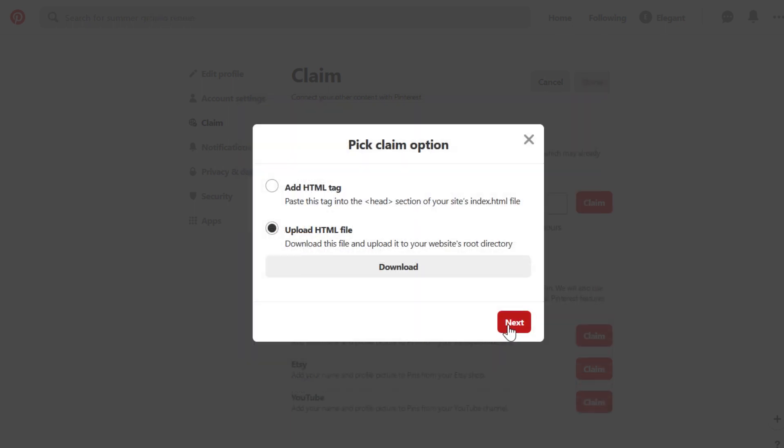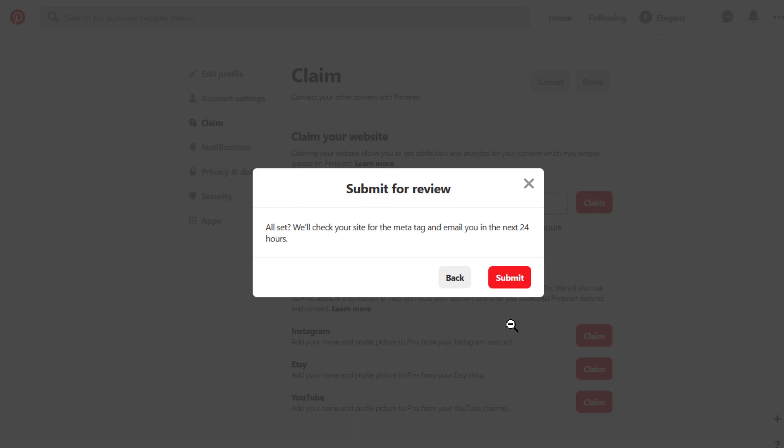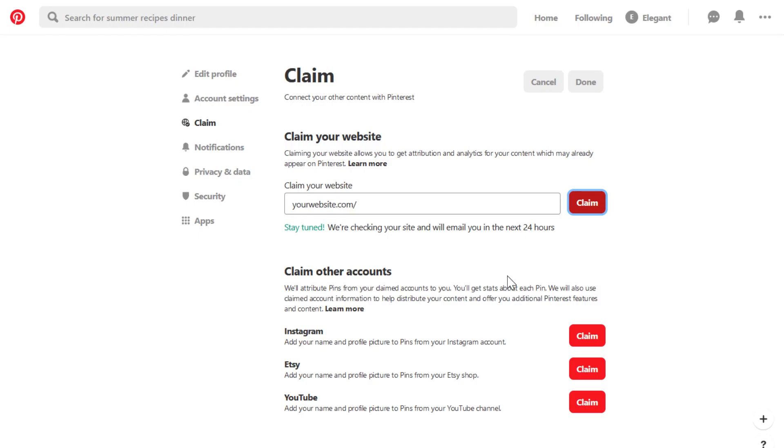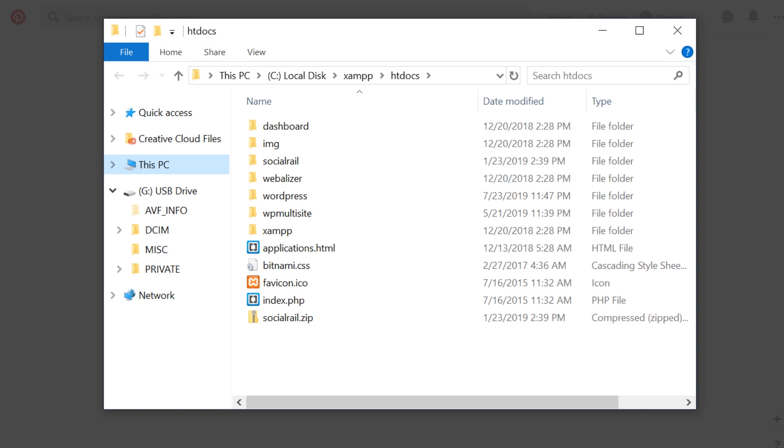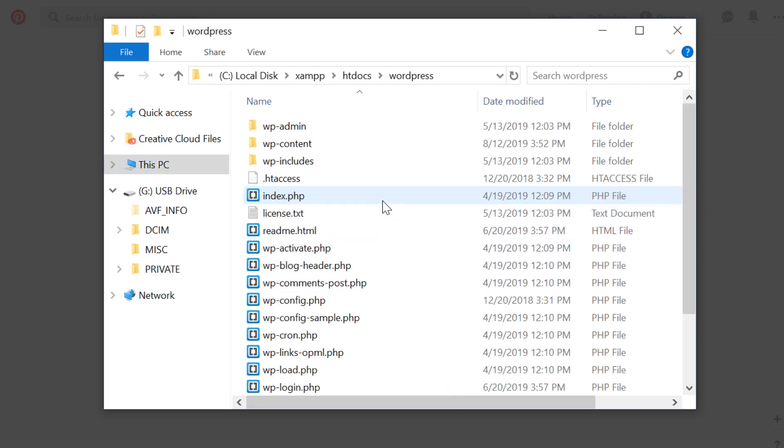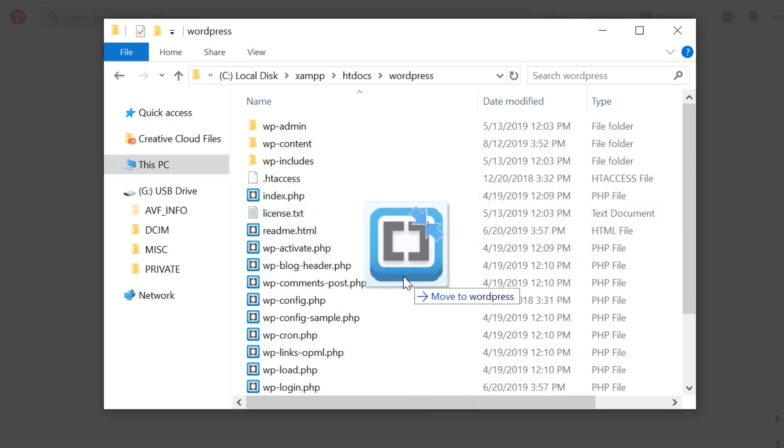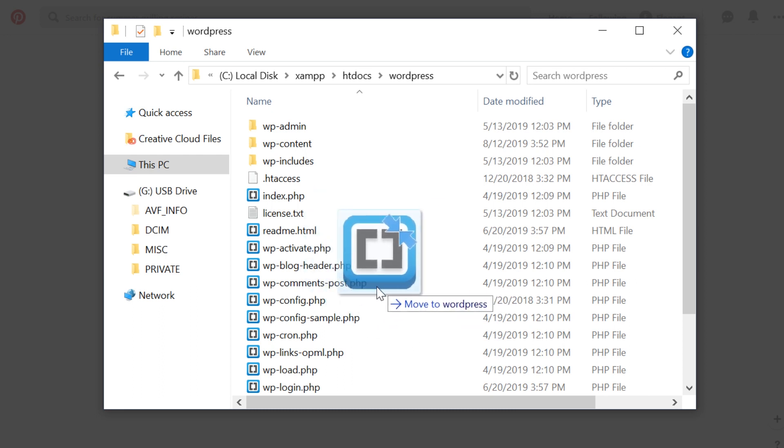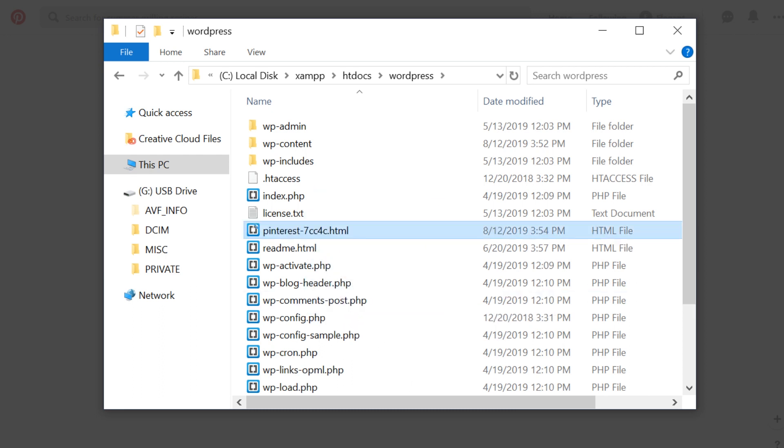Just like the last time, Pinterest says that it will give you 24 hours to upload the file to your WordPress root folder. To upload the file, navigate to your WordPress root folder via FTP. Once you find your root folder, upload the file provided by Pinterest and you're all set.